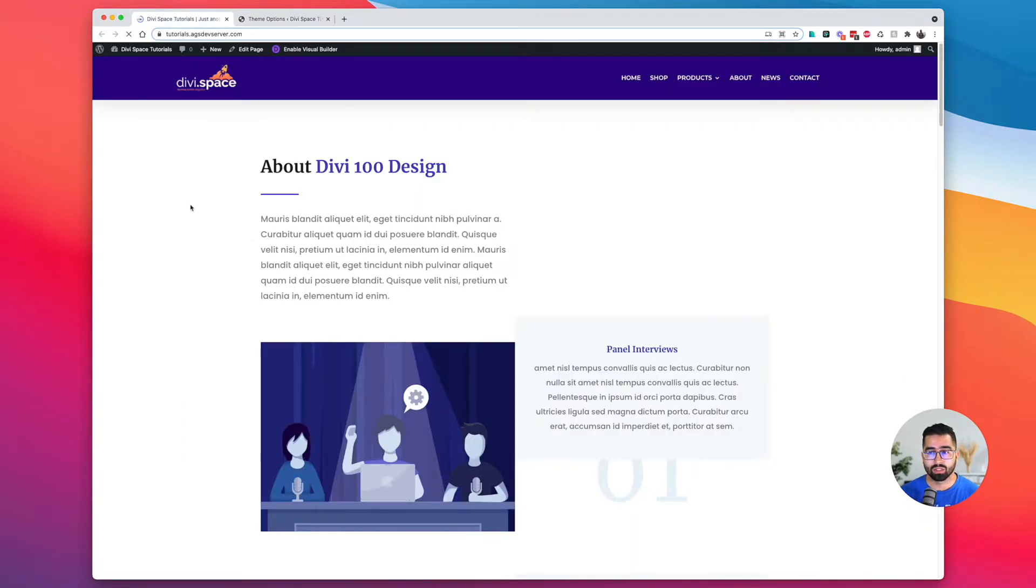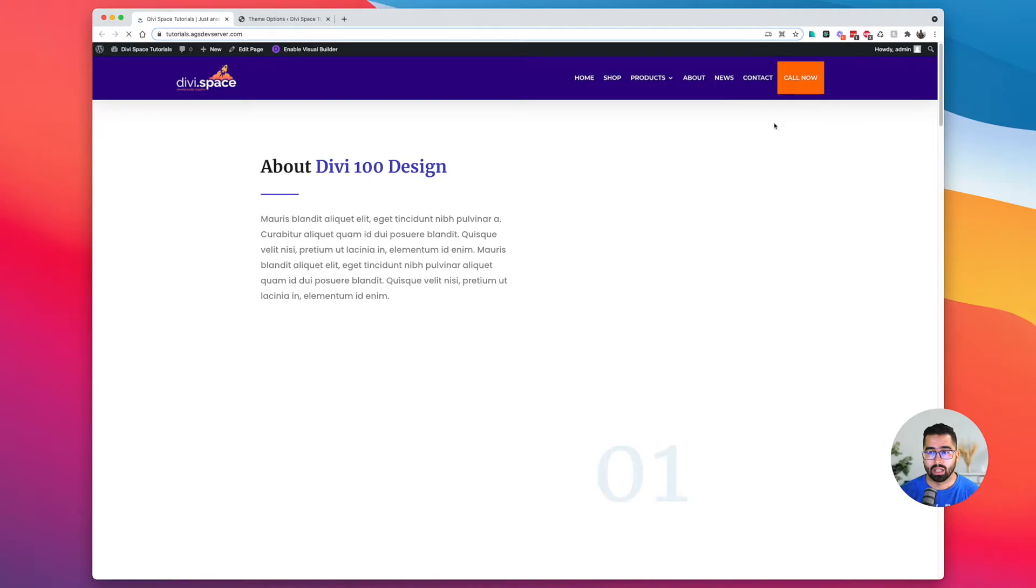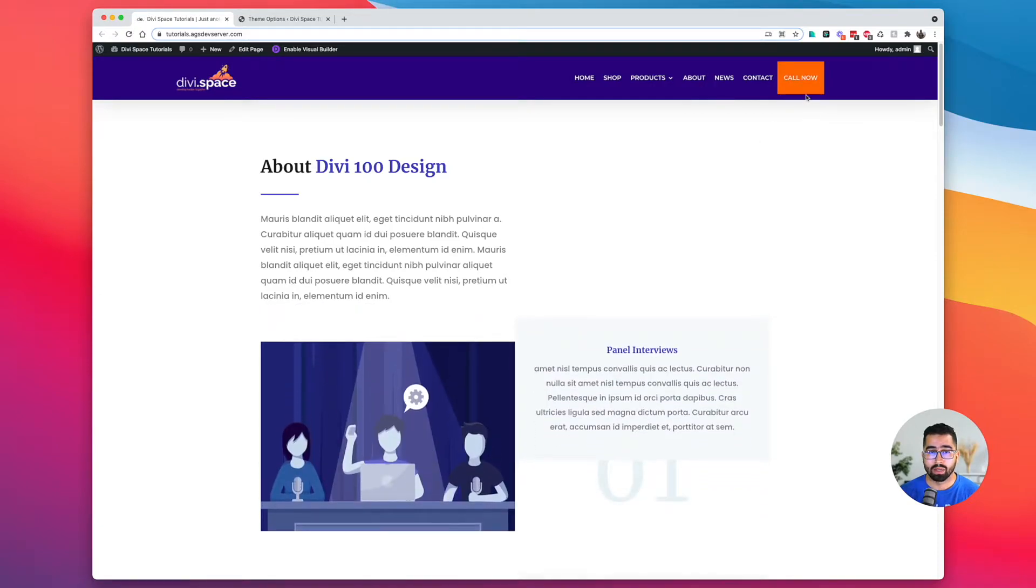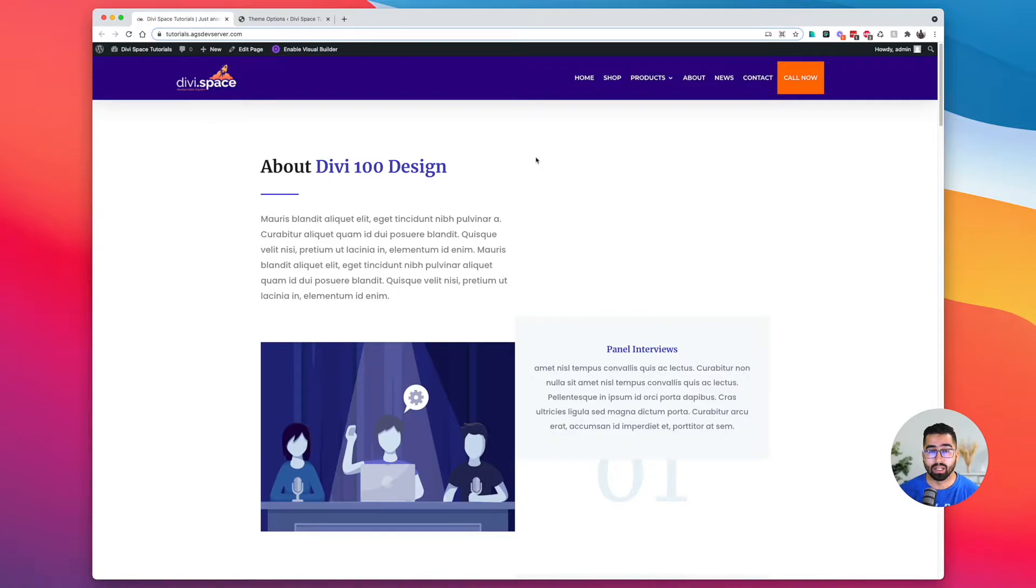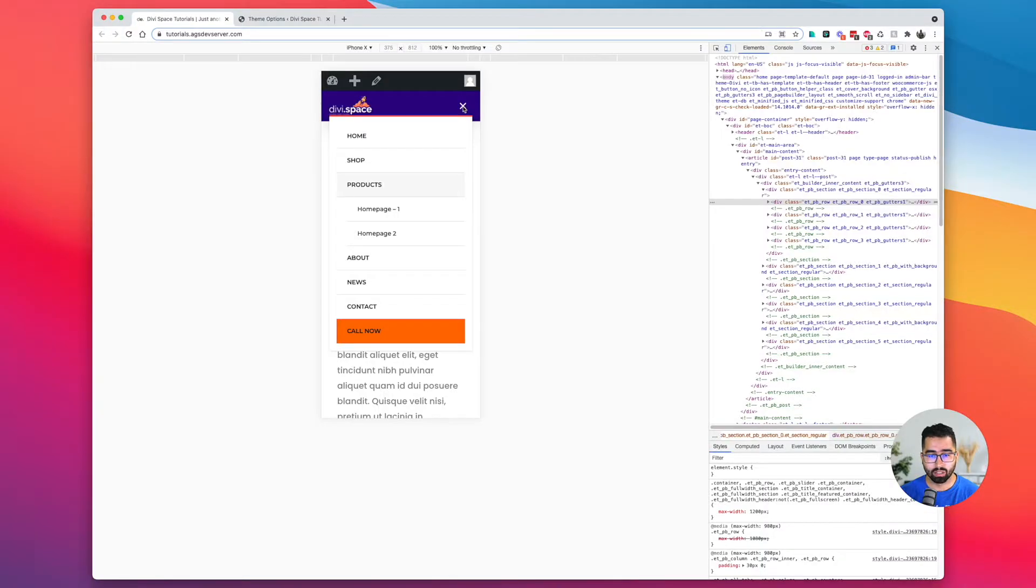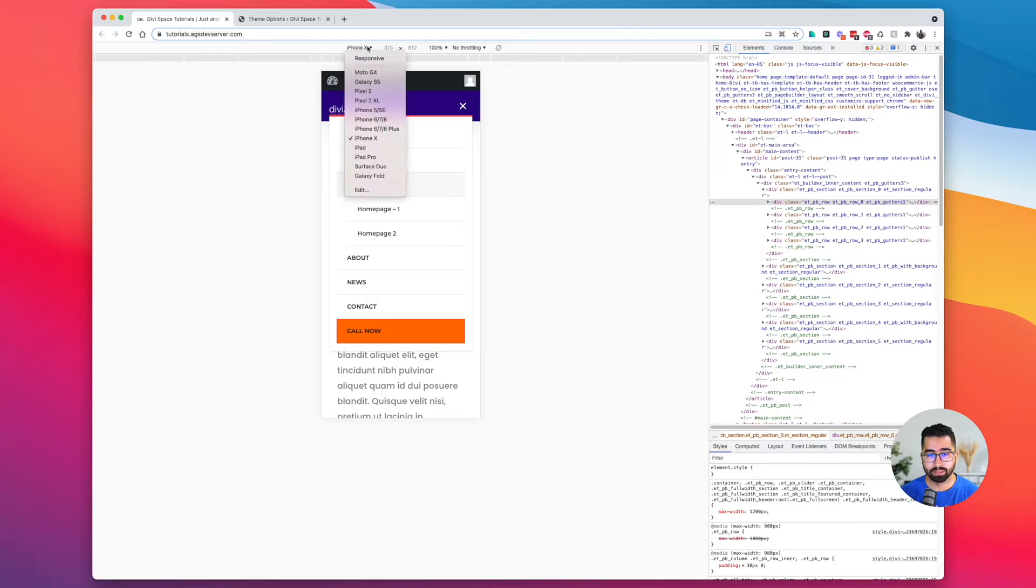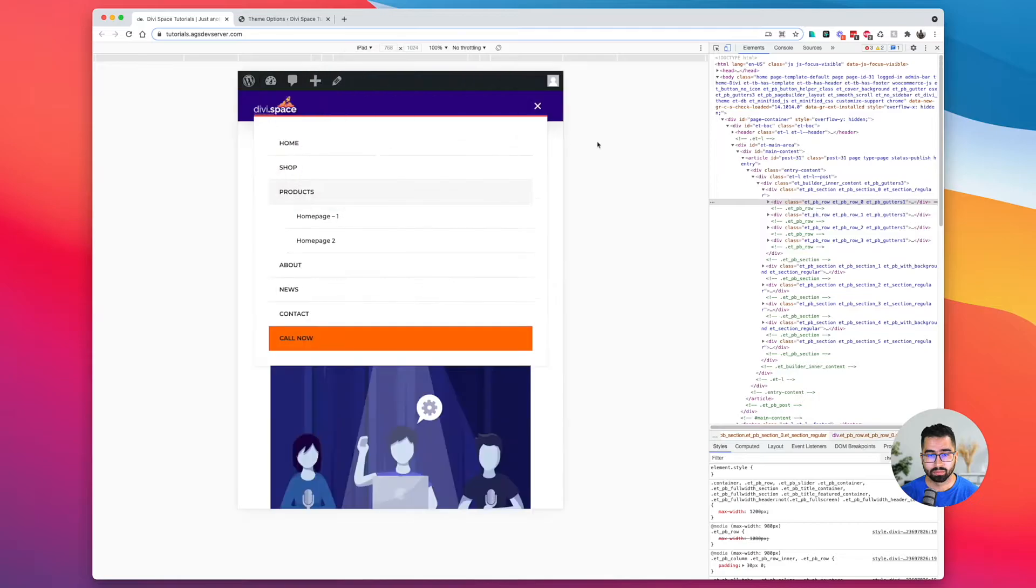Refresh my page and there you go. There is my button. Let's go ahead and take a look at it on mobile for phone and tablet. This is what it looks like on phone. Let's check it out on tablet. And that's what it looks like on a tablet.